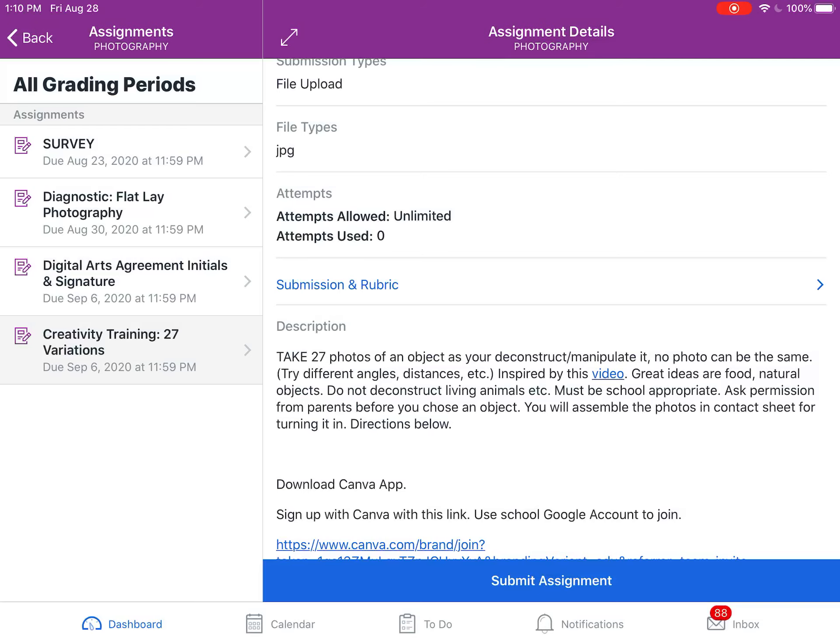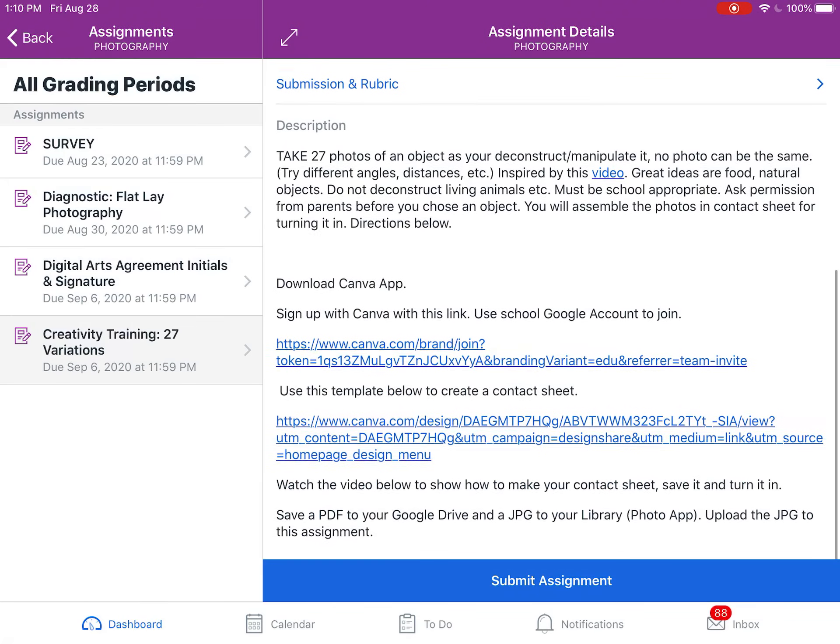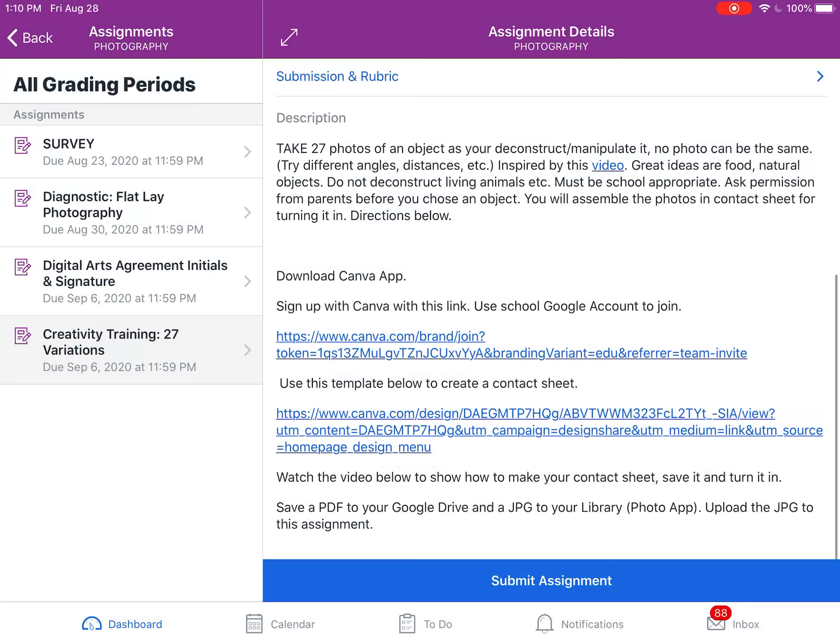Go to the assignment that says Creativity Training 27 Variations. In the description, the first link is your invitation to our Canva class, and you need to go through this link.